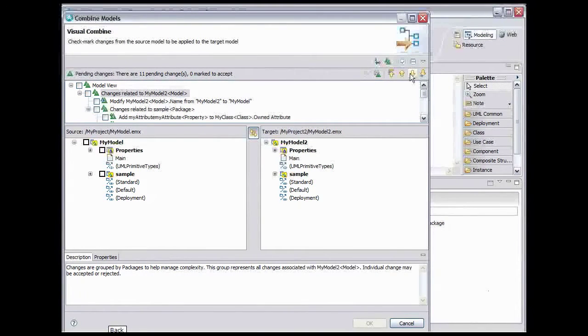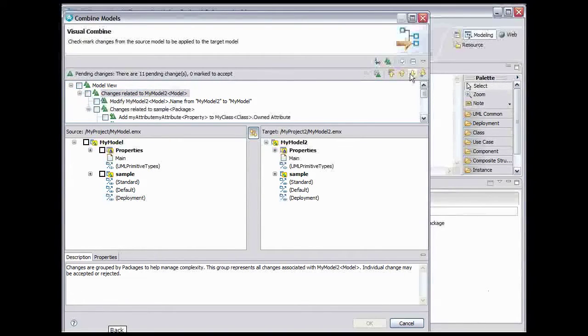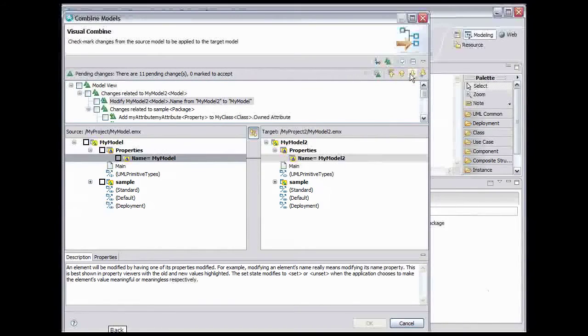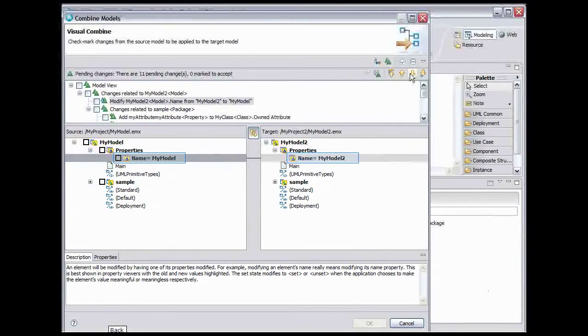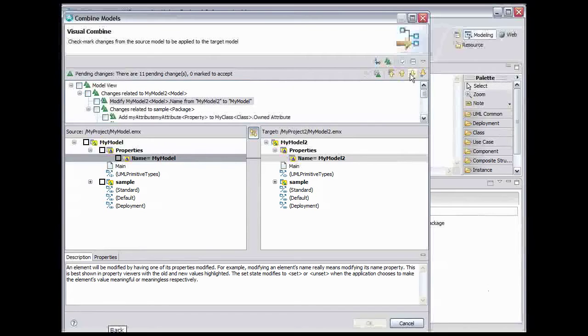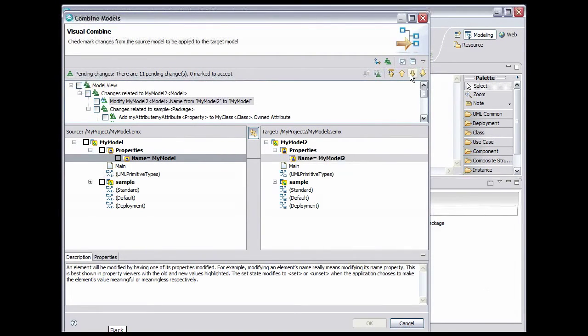Checking the changes related to My Model 2 check box would give the same results as checking the Model View check box, so we'll skip it. Click the Next Change button. Notice the link between the Name property of the two models shown between the source and target views. Our intent here is to combine all of the elements of My Model that don't exist in My Model 2 into My Model 2. We don't want to turn My Model 2 into an exact copy of My Model, so we'll keep the name the same. Click the Next Change button.